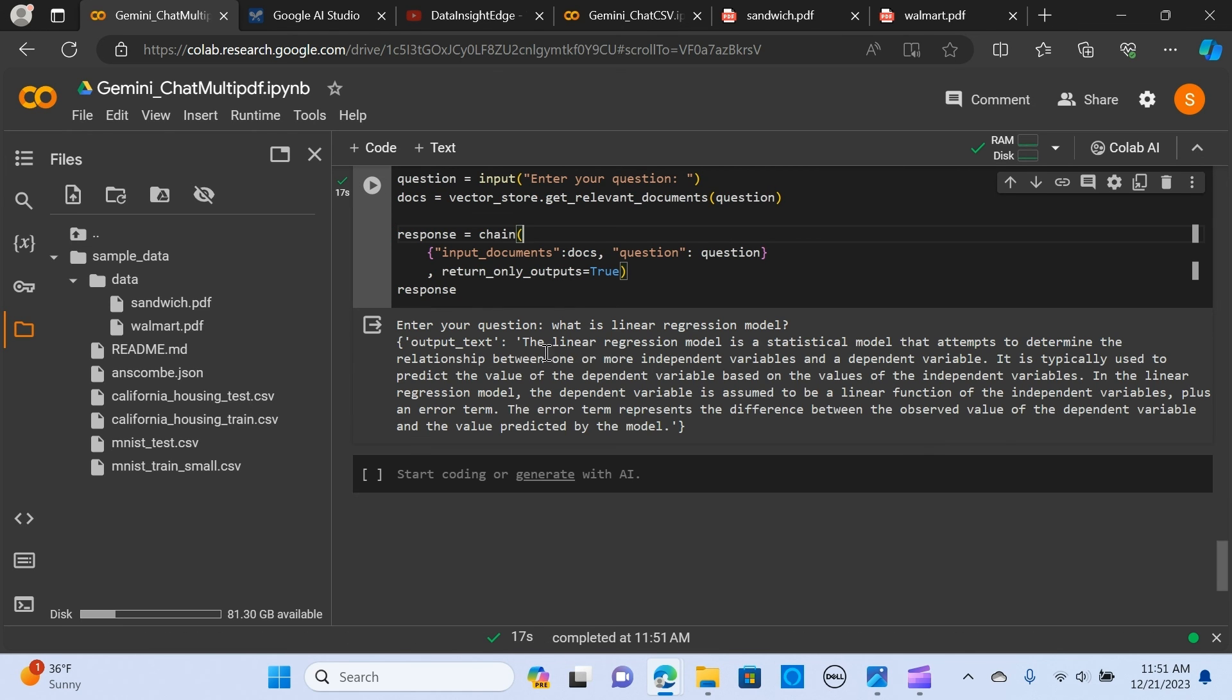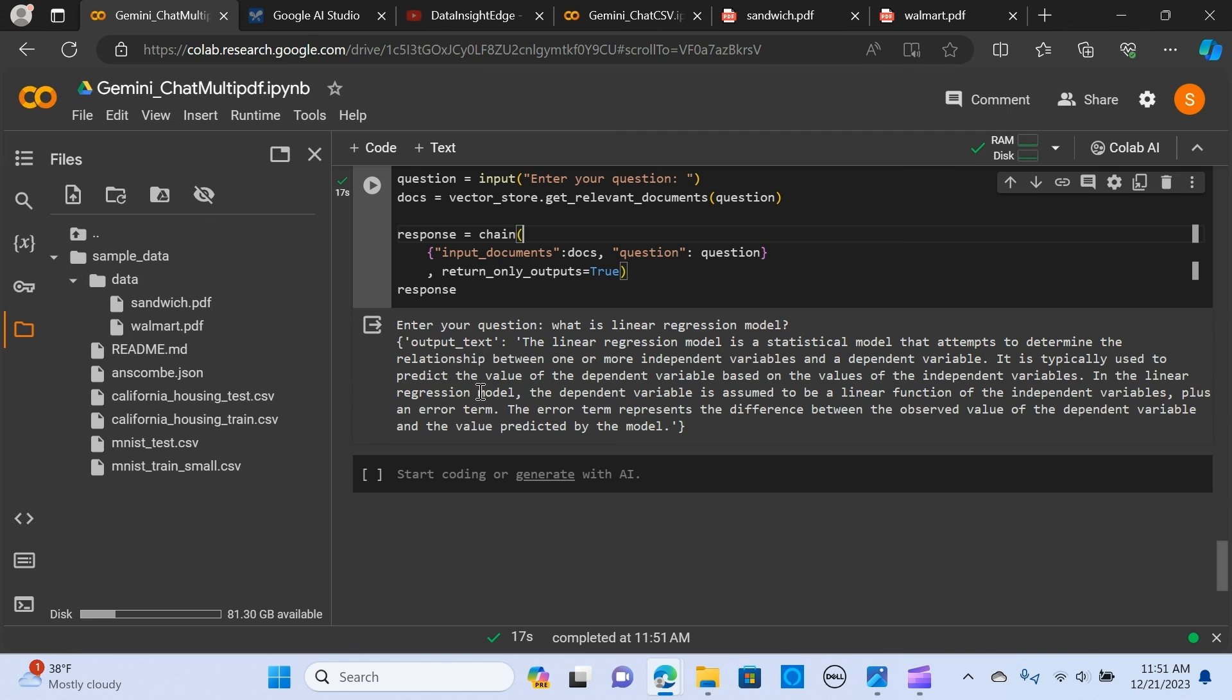The linear regression model is a statistical model that attempts to determine the relationship between one or more independent variables and the dependent variable. It is typically used to predict the value of the dependent variable based on the value of the independent variables.